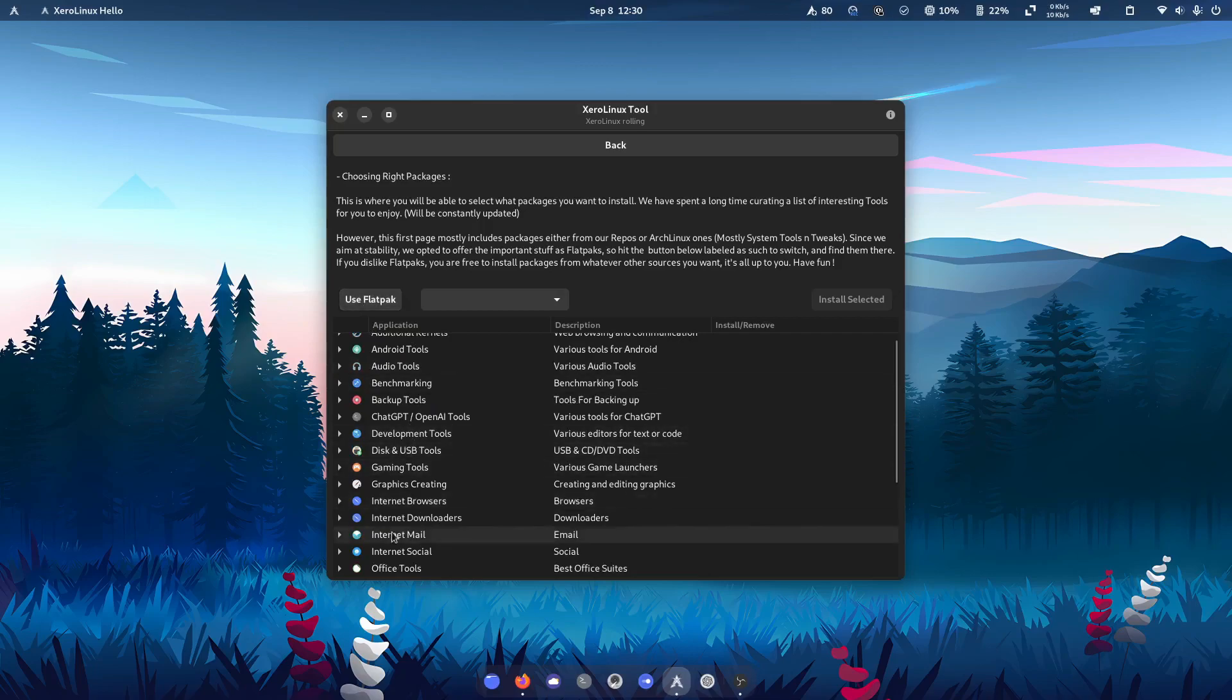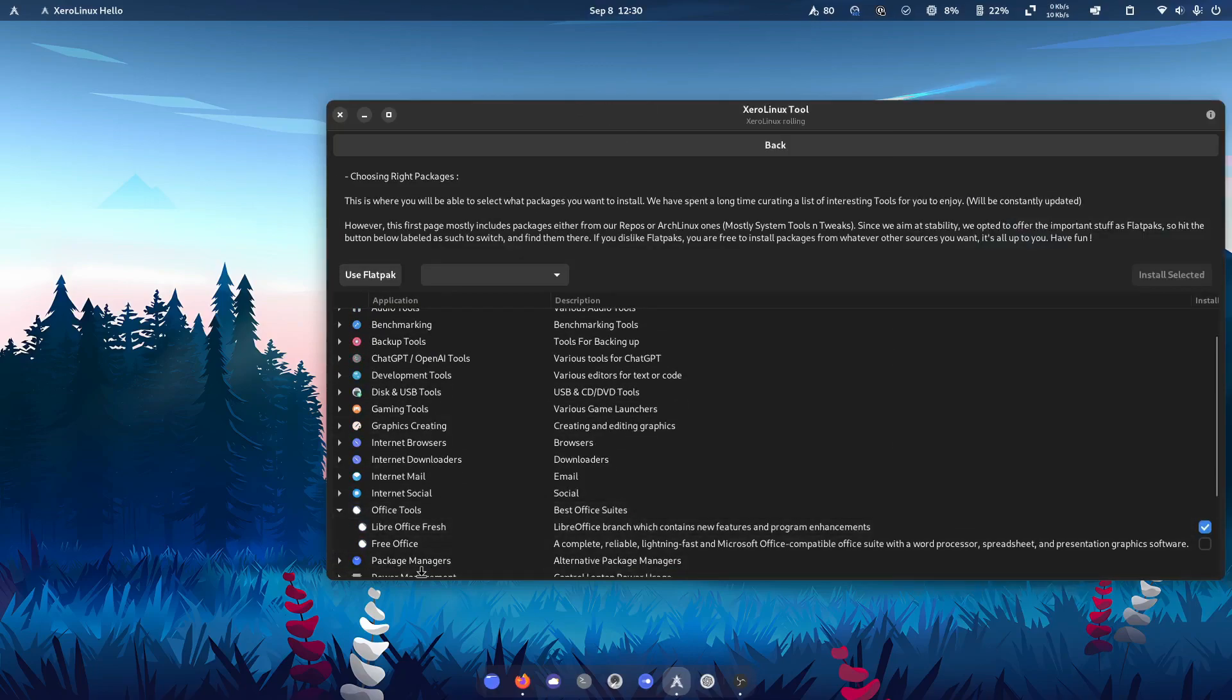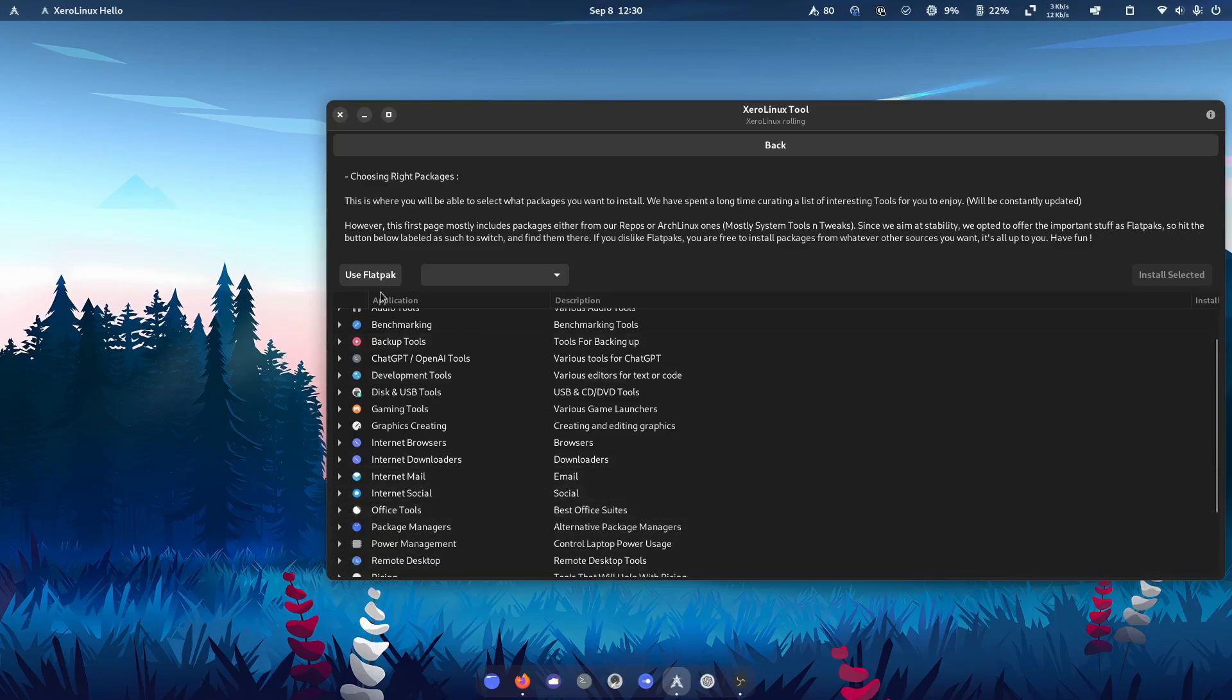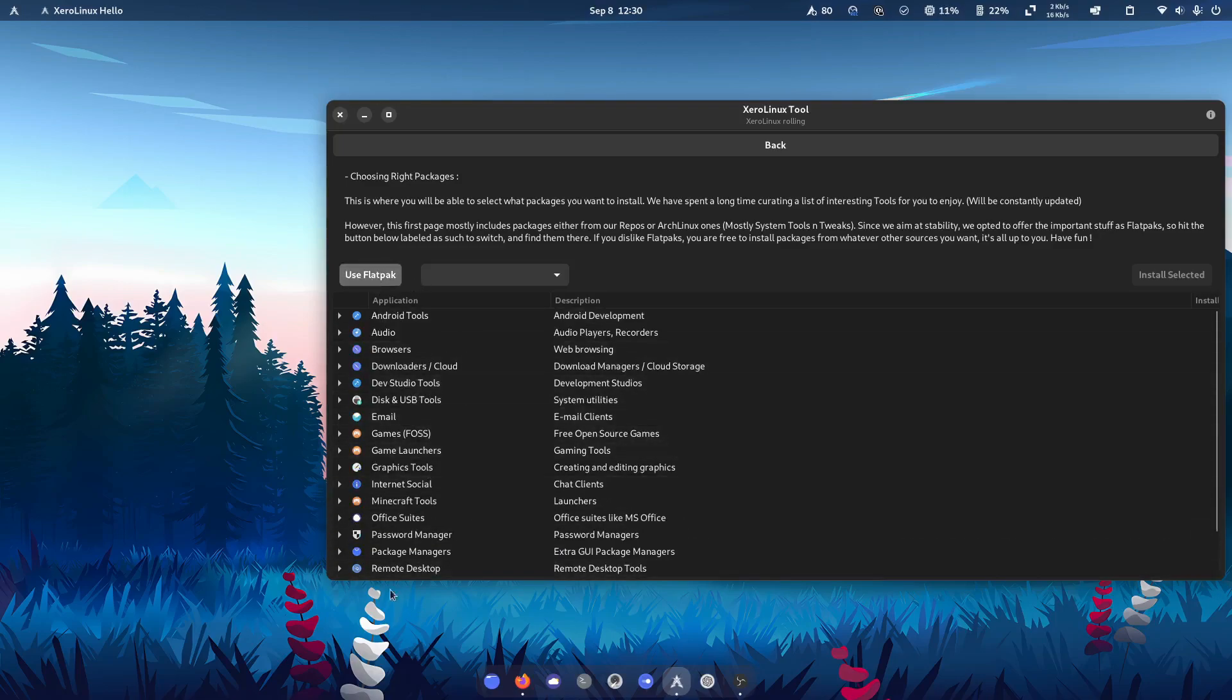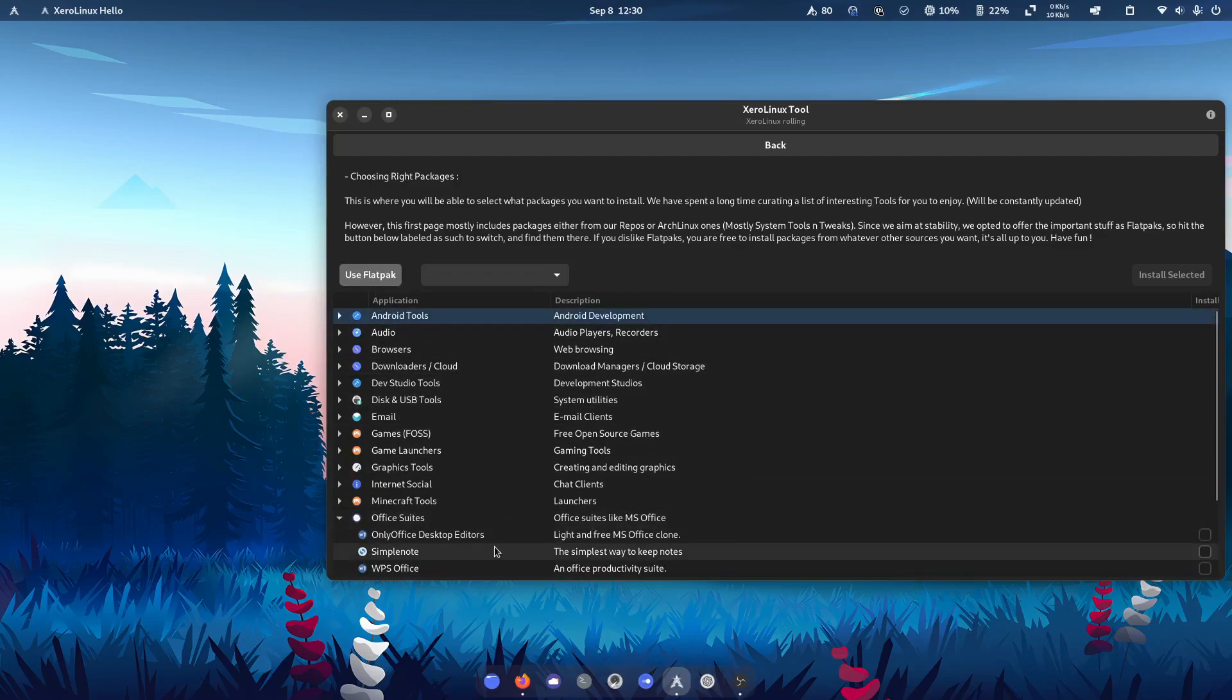And you'll also see, of course, that there isn't really much duplication of any. So for example, if I was to choose Flatpak and use Office Suites, here, of course, we've got Simply Note, WPS Office, Only Office.